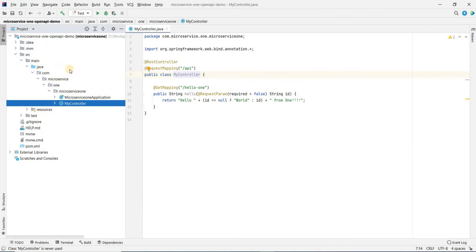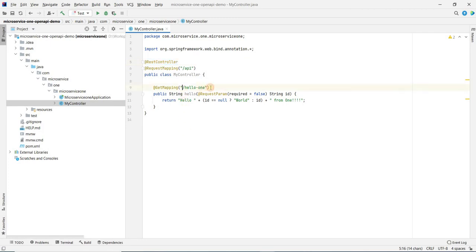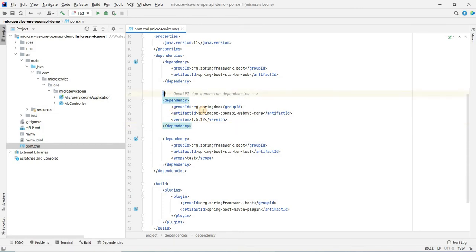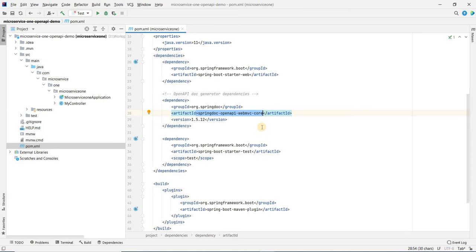This is the source code for microservice one. As you can see, it has a REST controller and an API exposed. It's a simple API which returns a friendly text back. If we see the POM for this, it has the main dependency: the spring-doc-openapi-webmvc-core. What this dependency does is it exposes all the API definitions on a URL by default, which is /v3/api-docs, which we just saw a few moments back in the video.